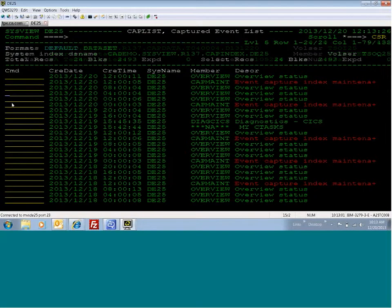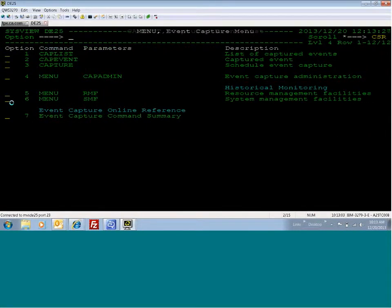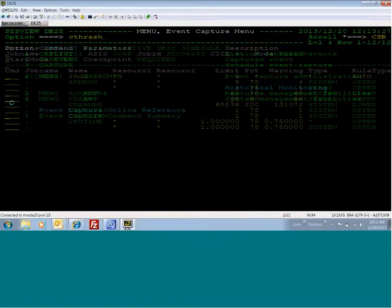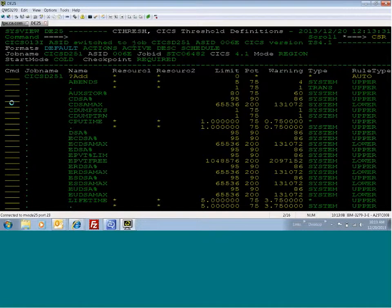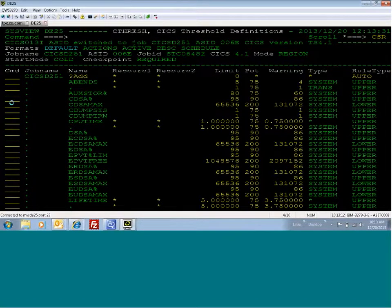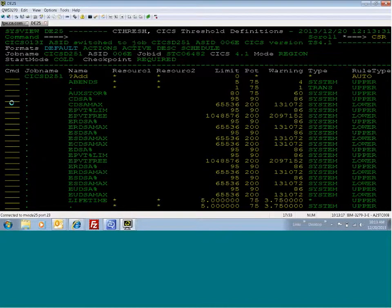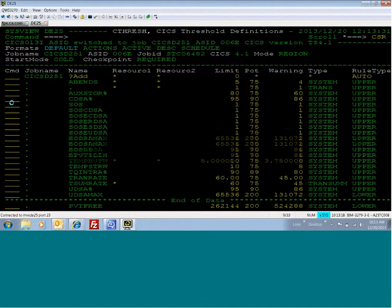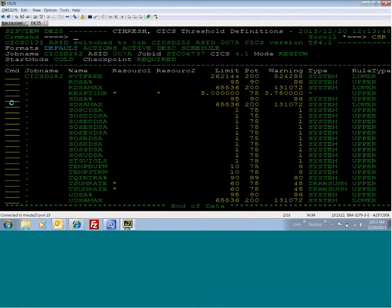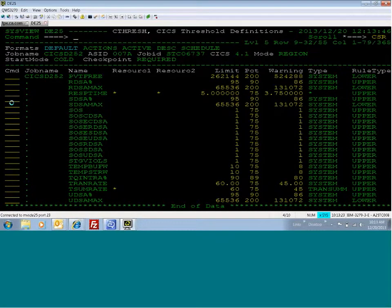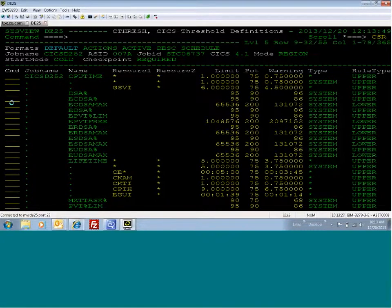The second thing that you can do is you can capture something automatically at threshold breach. I'm going to the C Thresh screen here where I have a CPU time field. I'm going to do the CPU time field for a different CICS region, or this one.